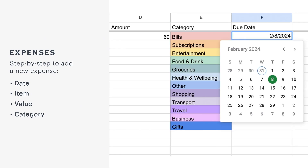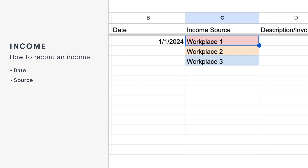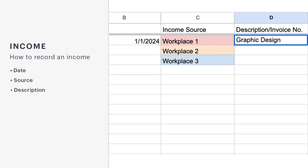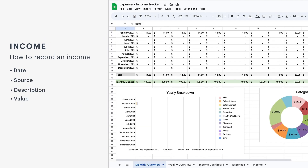Bills have deadlines, and we can't forget them. In the Due Date column, set the correct day for all payments. This way, you'll never miss a deadline. In the Income tab, record each money entry. Note the date, the source, the description, and the value. Keeping income organized is as important as controlling expenses.